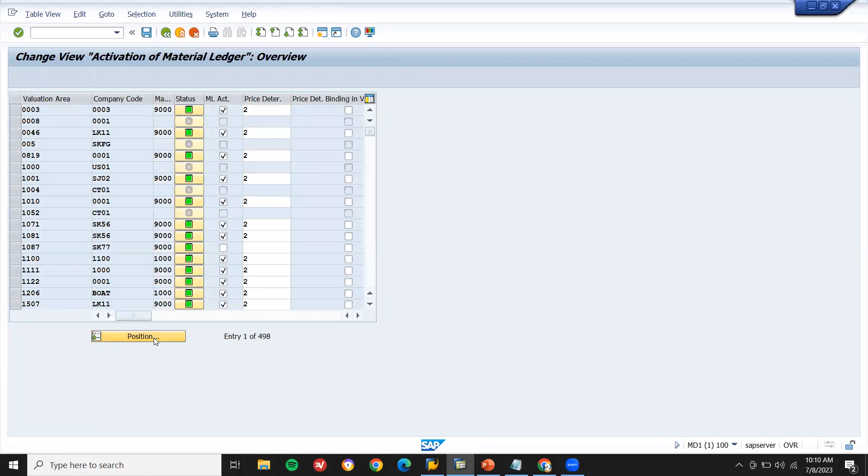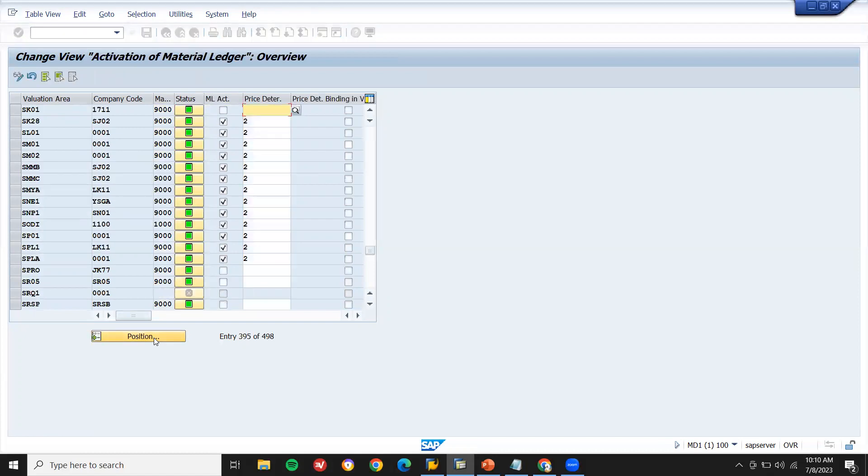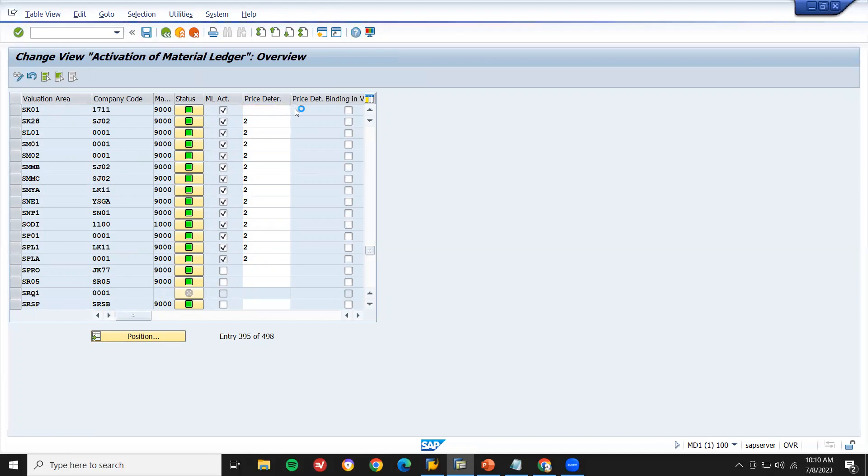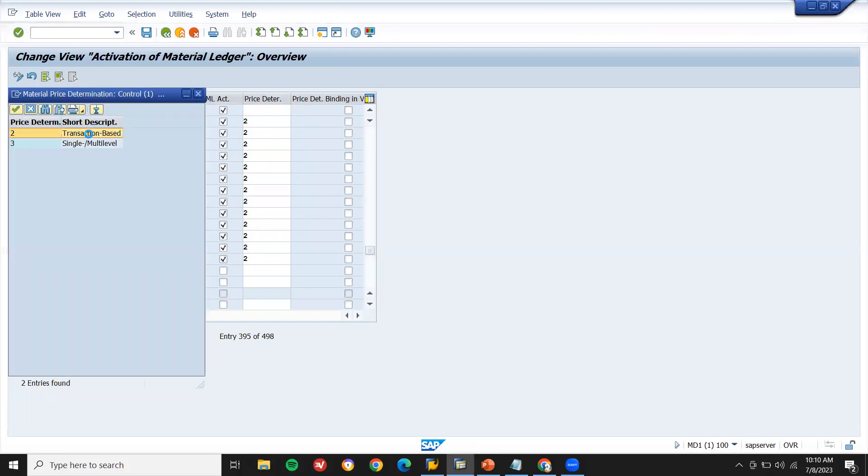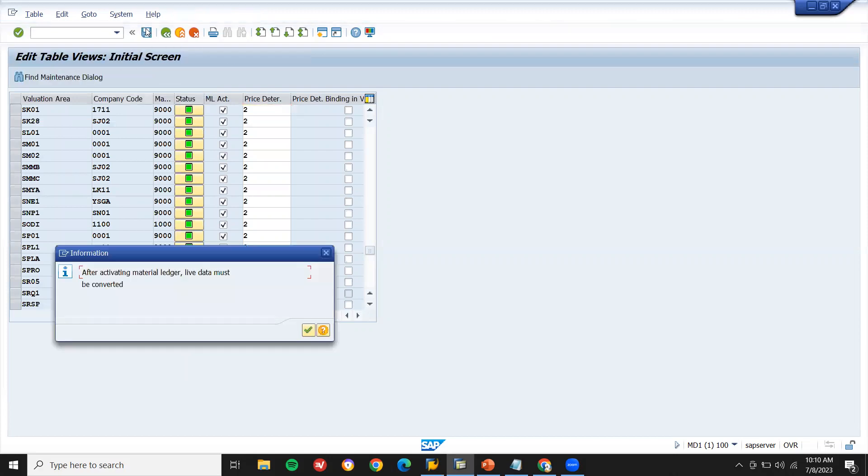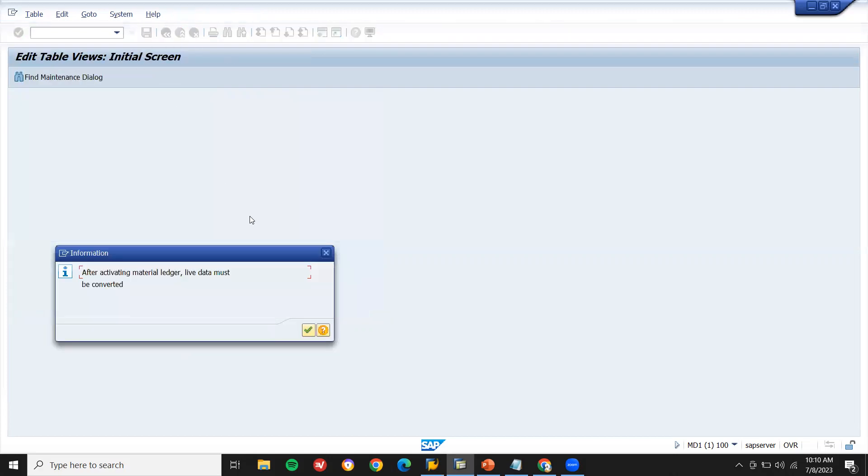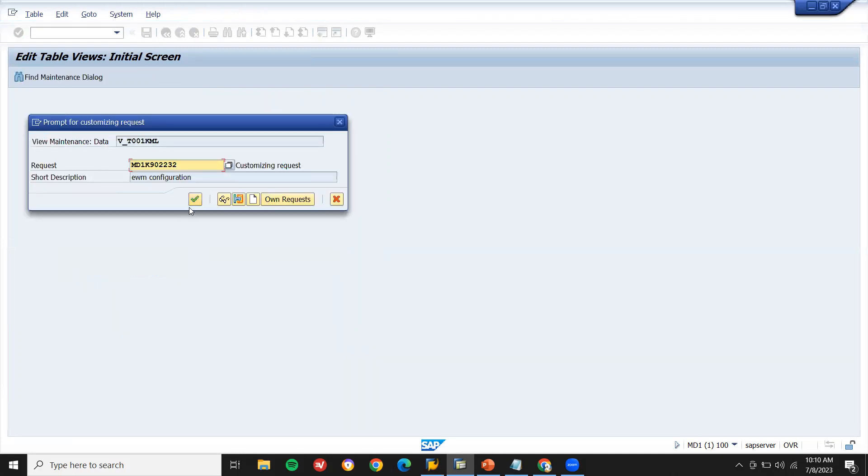Position. SK0 is my valuation area. Select. Material ledger active. Price determination 2. Select price determination transaction based. Press enter and save it. Continue.